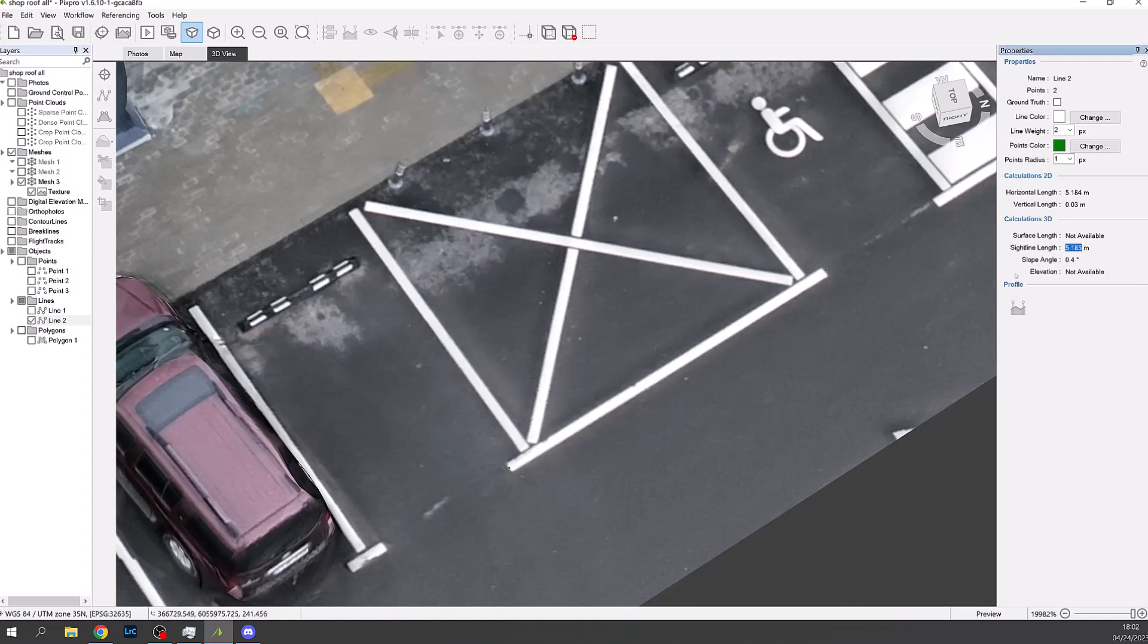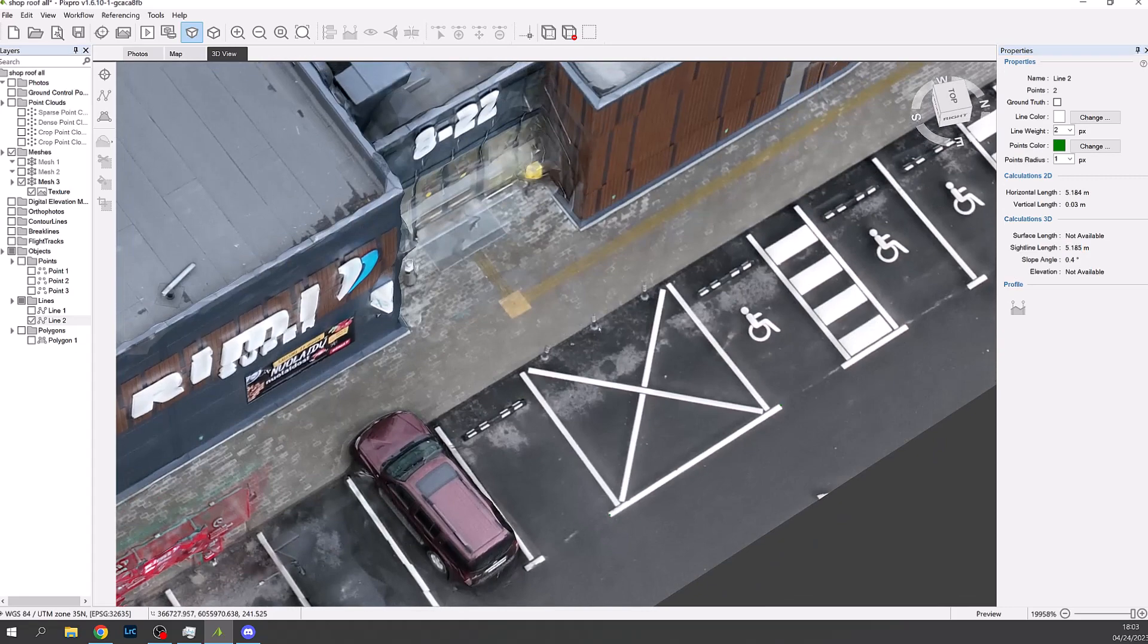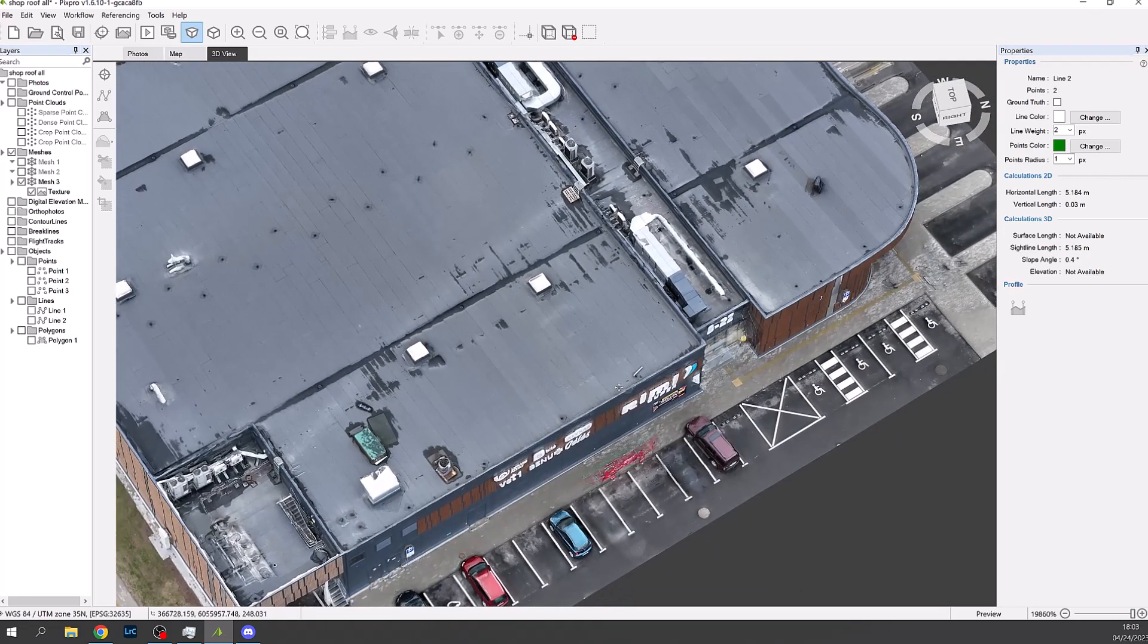You can add a line in PixPro as an object and the length will then be shown in the properties panel on the right side.